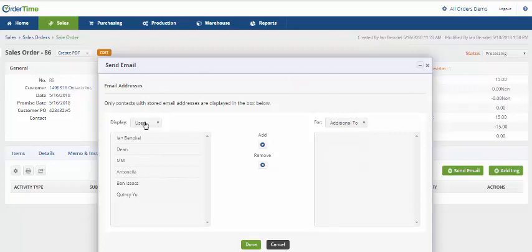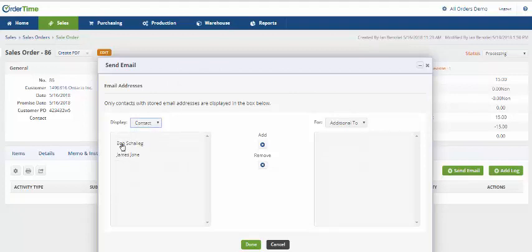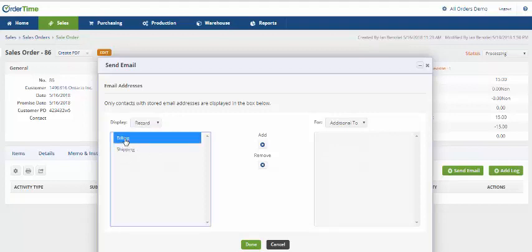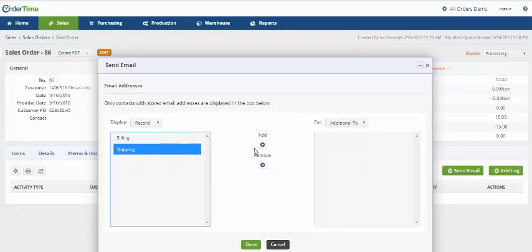I can change the display to contact, which again shows our two contacts. I can also change the display to record, which will output the billing and or the shipping address.